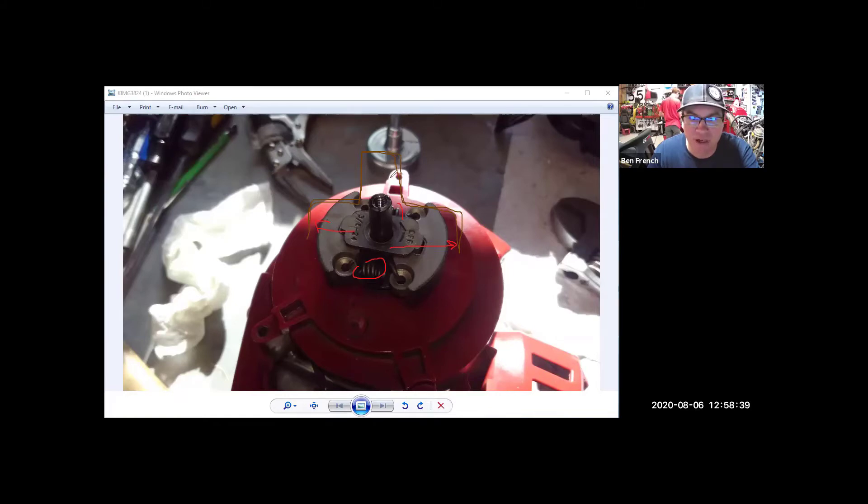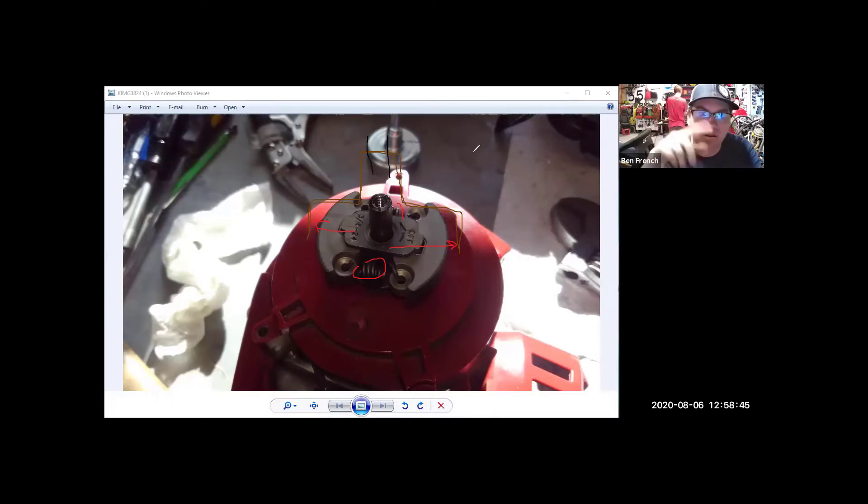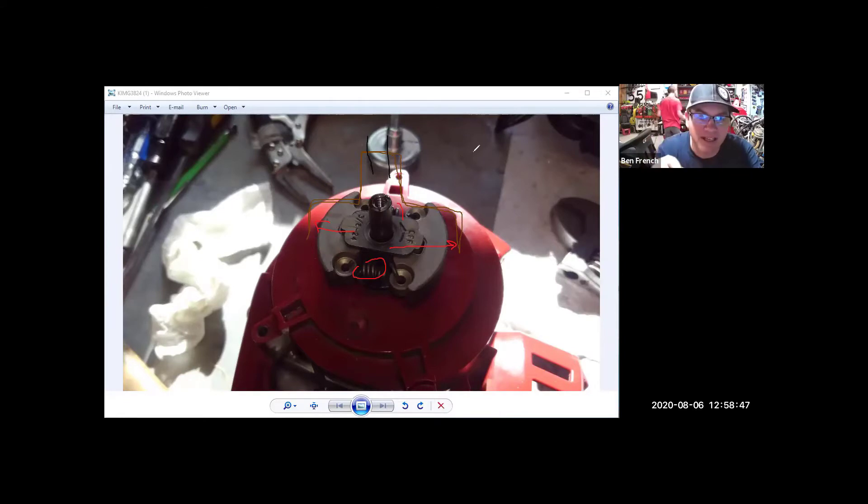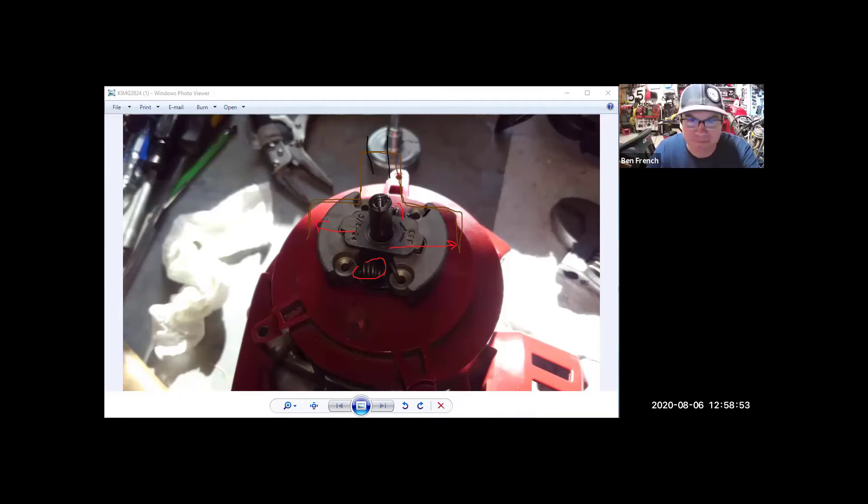It's connected to a shaft, which goes down to your string trimmer and that way the engine can idle without the blades or the string spinning. And then when you rev it up, then it starts to spin. So this is a centrifugal clutch assembly.